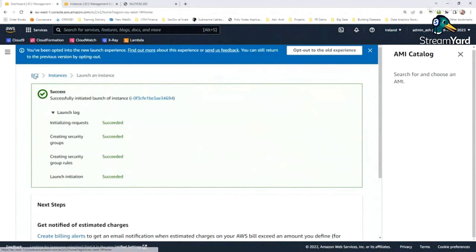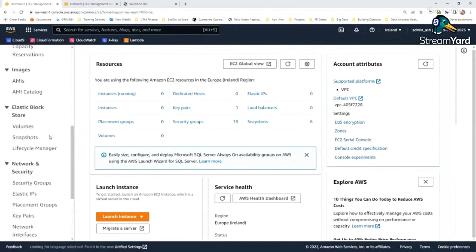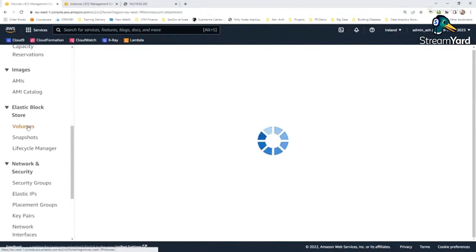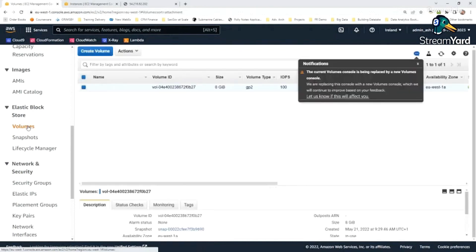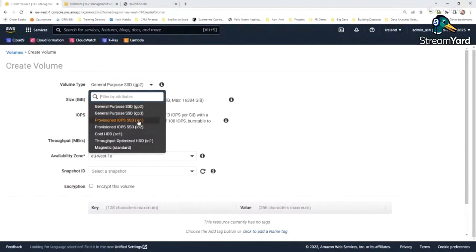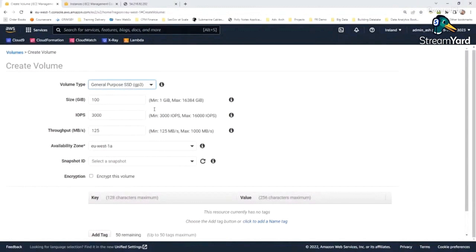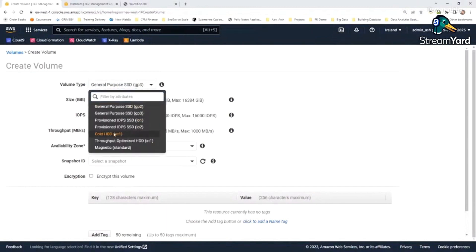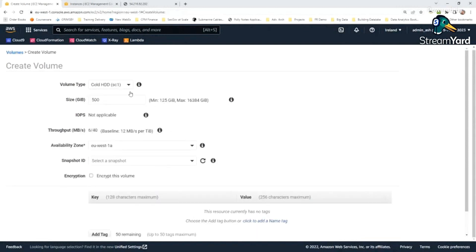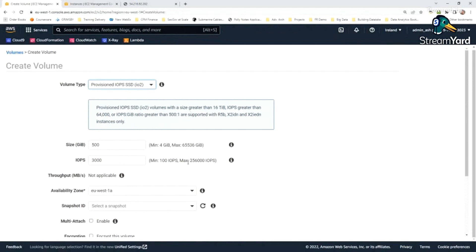Regarding multi-attach across two or more instances: there is a specific type of EBS volume that supports it, but generally it's a one-to-one mapping. Multi-attach EBS volumes exist but are not generic - in an exam scenario I'd say no multi-attach. Here in the volume section, I can create a volume and select the type: GP2 is general purpose, IO1 is provisioned, IO2, Cold HDD - these are different characteristics. Clicking on each type shows the maximum and minimum size and IOPS that volume type supports.